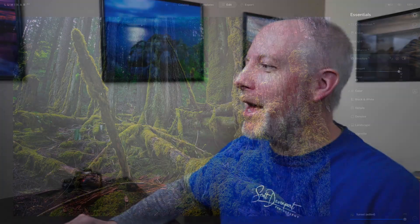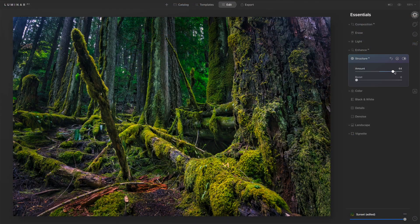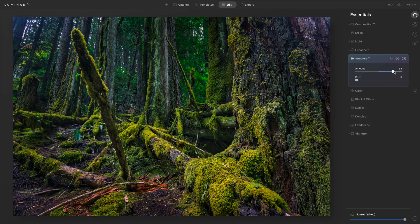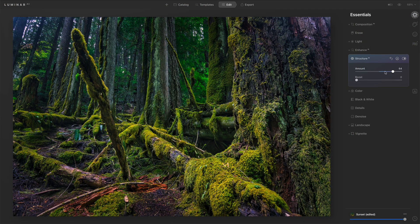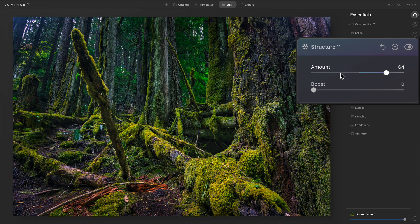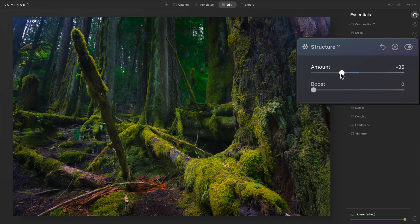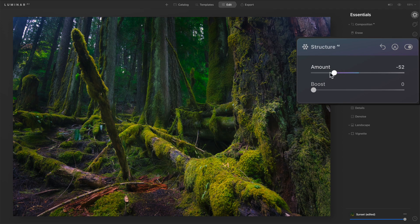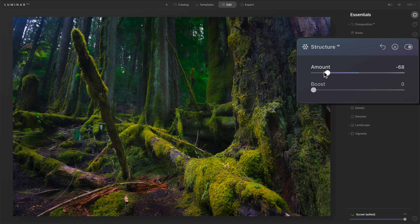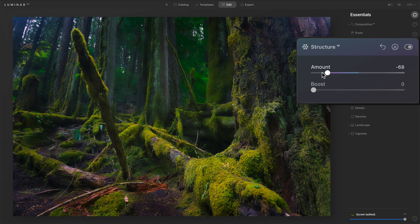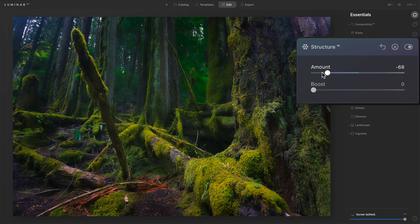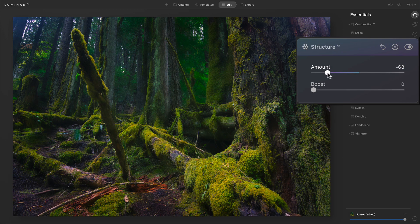But the reason we have sliders that go so far is so we know we've gone too far and we can back off and make things look good. The interesting thing about Structure AI too is you can remove structure. You can make things look dreamier. As I remove structure, this gets very soft and diffused. And that may be an interesting look depending on what it is you're trying to do with your photo.